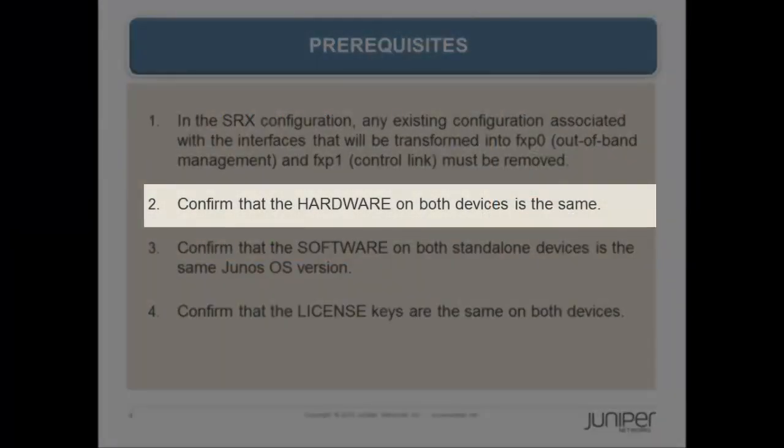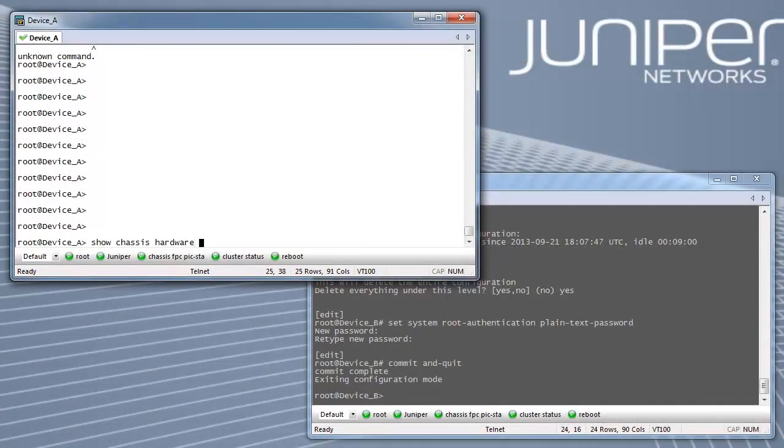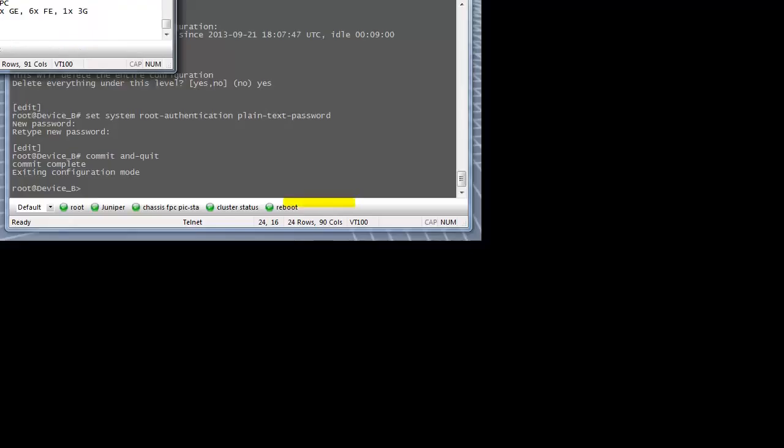Next, confirm that the hardware on both devices is the same. Verify using command SHOW CHASSIS HARDWARE on each node.